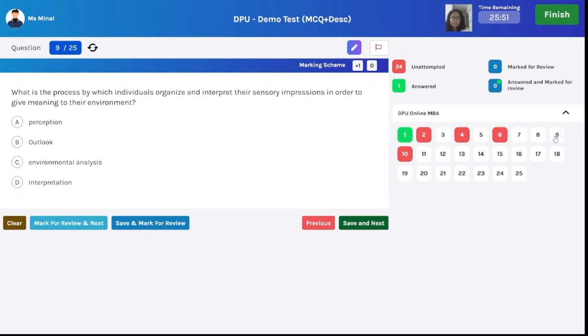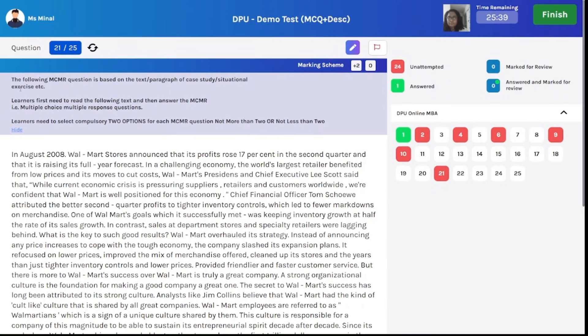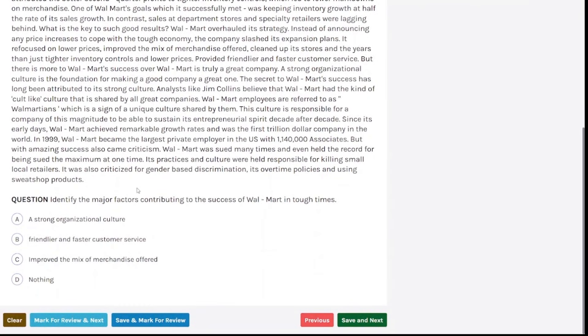Now we will go to multiple choice, multiple response question wherein paragraph is given in front of you. You have to read that paragraph, read the question and select any two correct options as an answer for this question. For MCMR type of questions, make sure you will select two options which you find are correct. Then only the complete marks will be assigned to you. Once you clicked your correct options, click on save and next and you can move to next question.